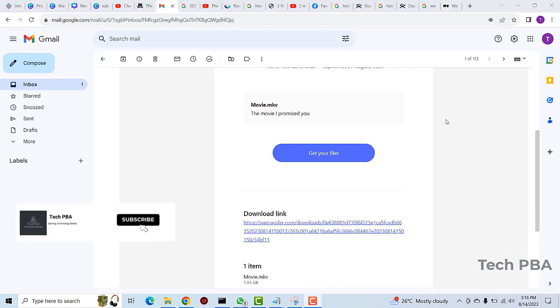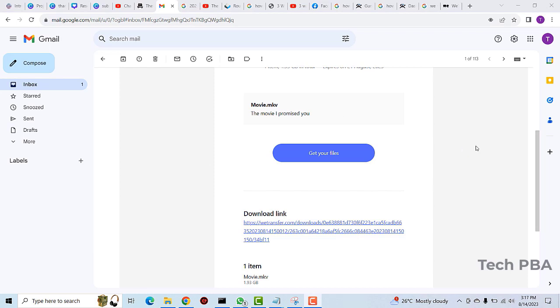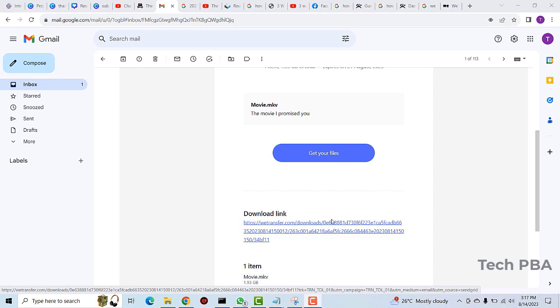In the receiver's email you will receive an email from WeTransfer. When you open it you will get these two links - you can either click on 'Get your files' or you can click on this link right here. You can copy it or just click on it to open it. I'll click on 'Get your files.'